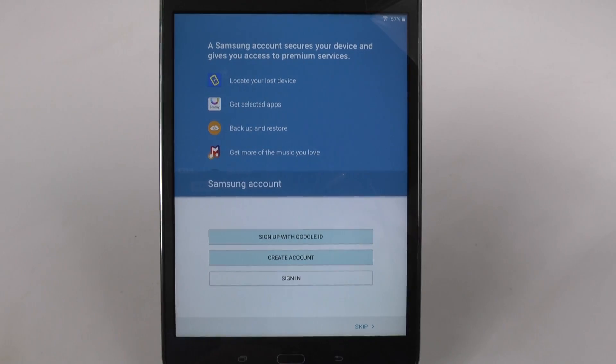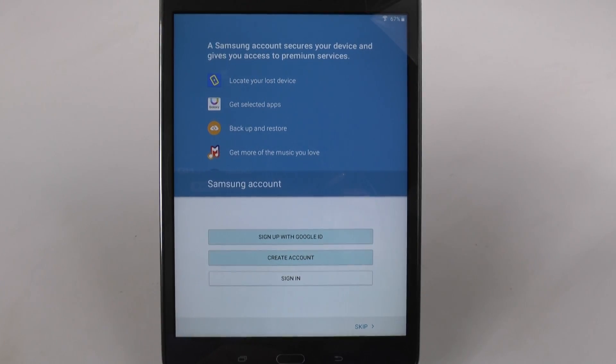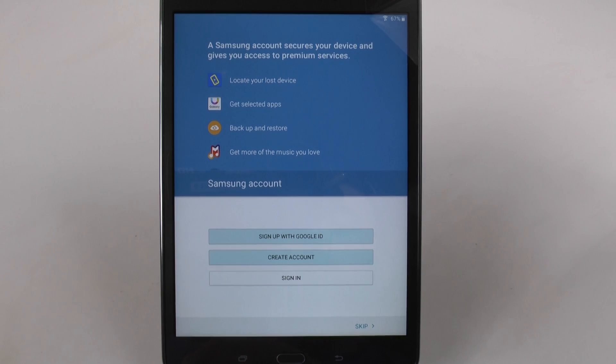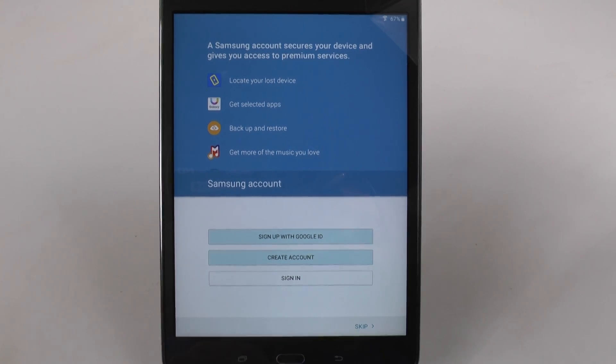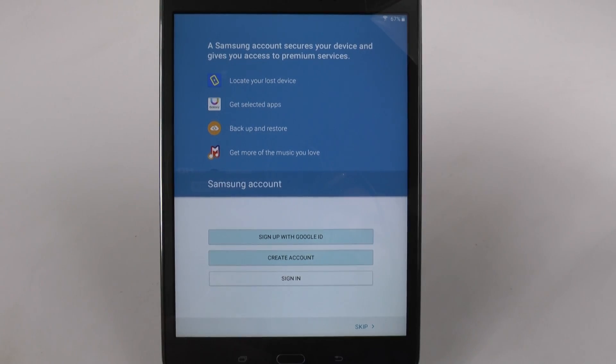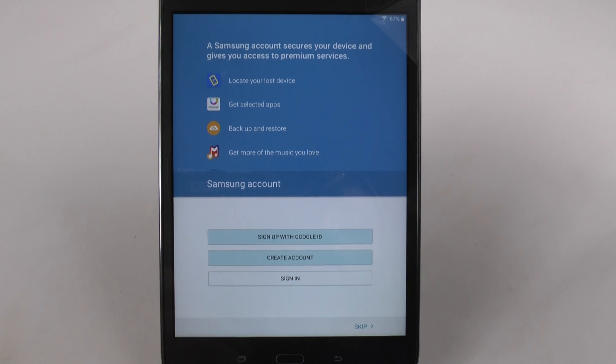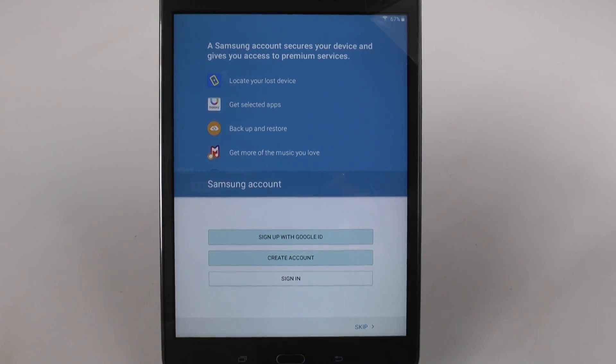One, you can immediately locate or wipe out your lost device. Two, you can get select or special apps that are exclusive to Samsung that are not available on the Google Play Store.